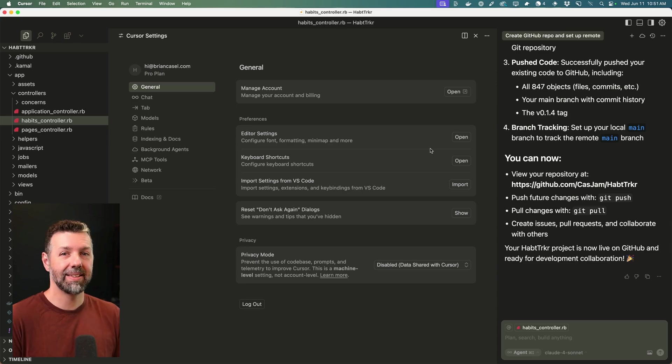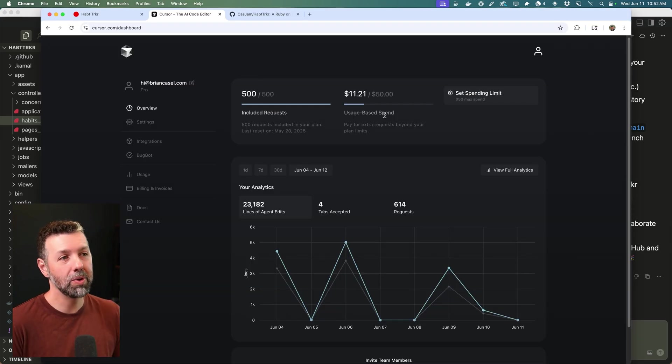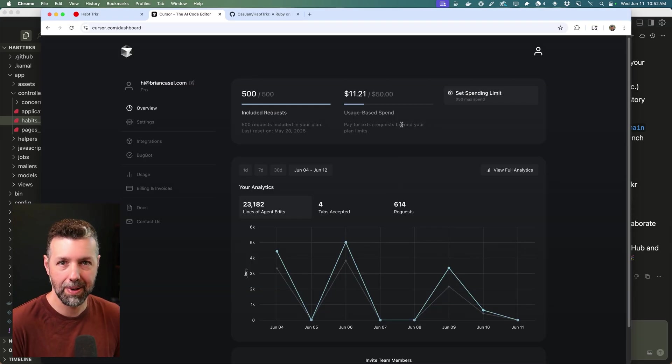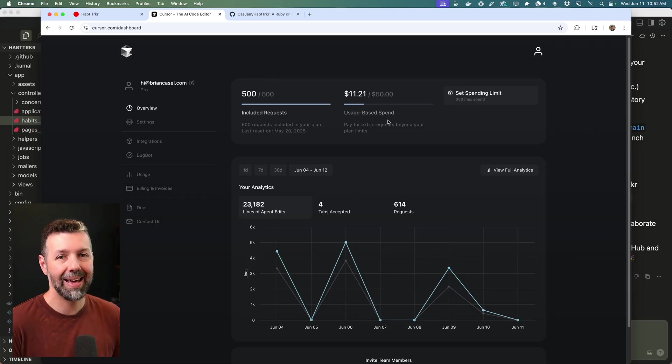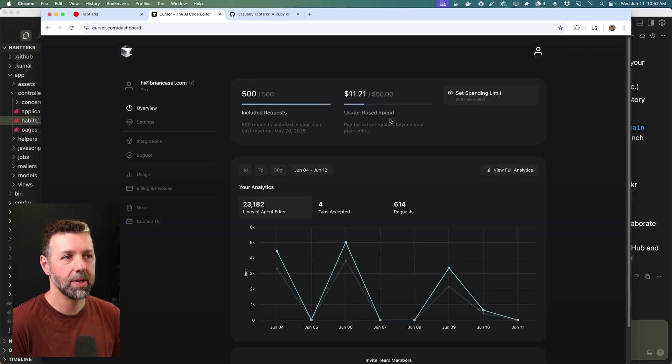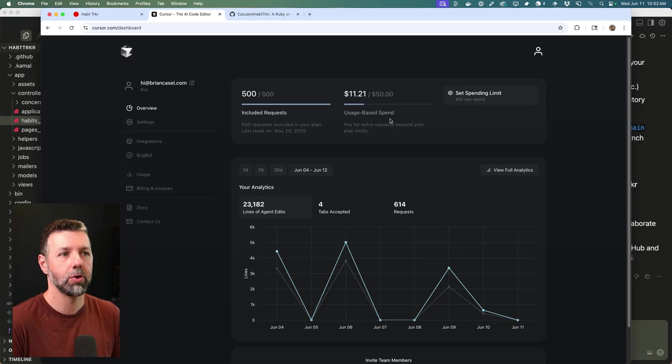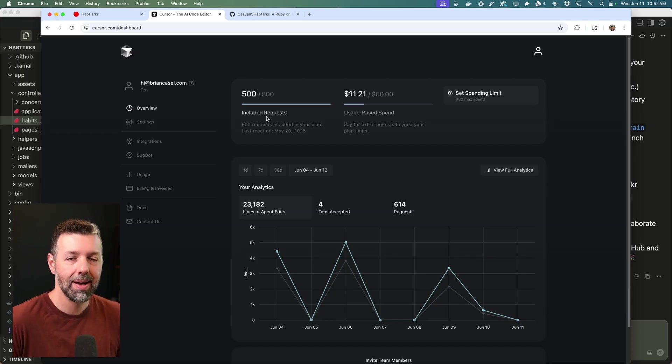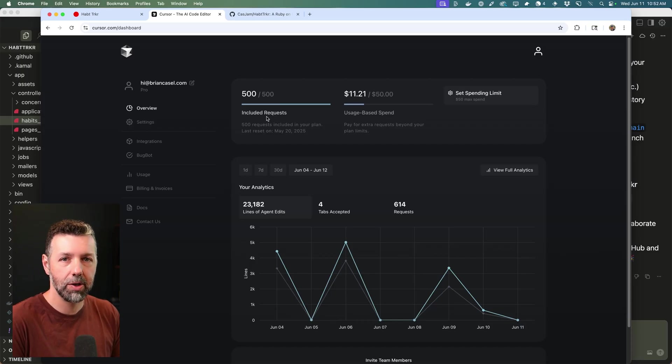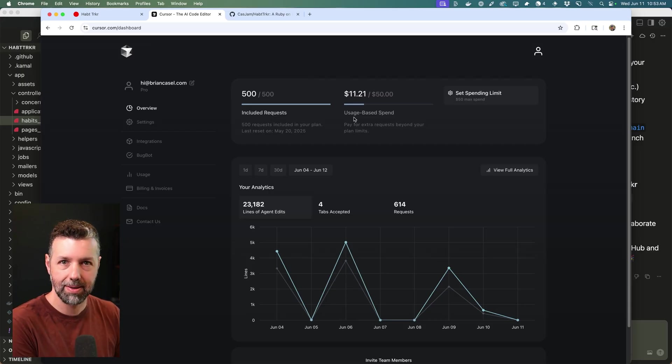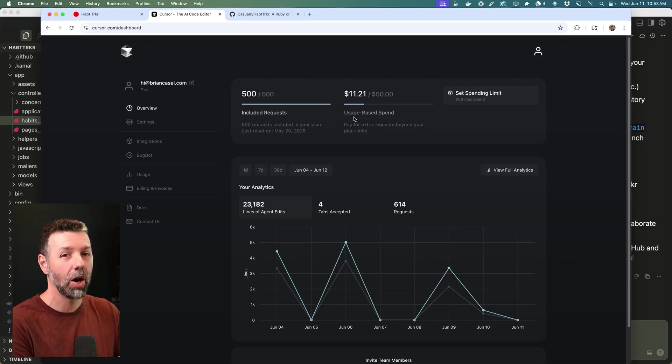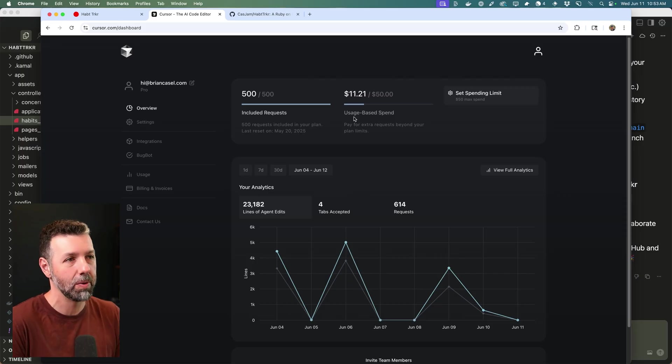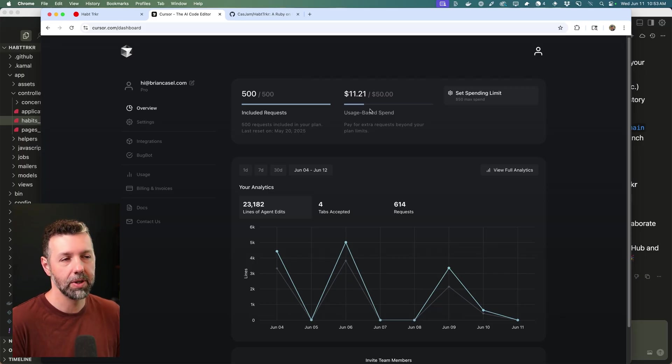Another thing, and this gets into the costs of running background agents in your Cursor account, you do need to make sure that you have usage based spending turned on and you'll need to fund it with 10 or $20 at least. And I really hope that they change this as the feature comes out of beta, because even if you haven't used up all of your included requests, the background agents are always going to use your usage based spending. And if the background agents are using max mode, which Cursor encourages you to do, each request might use 10, 25 cents.